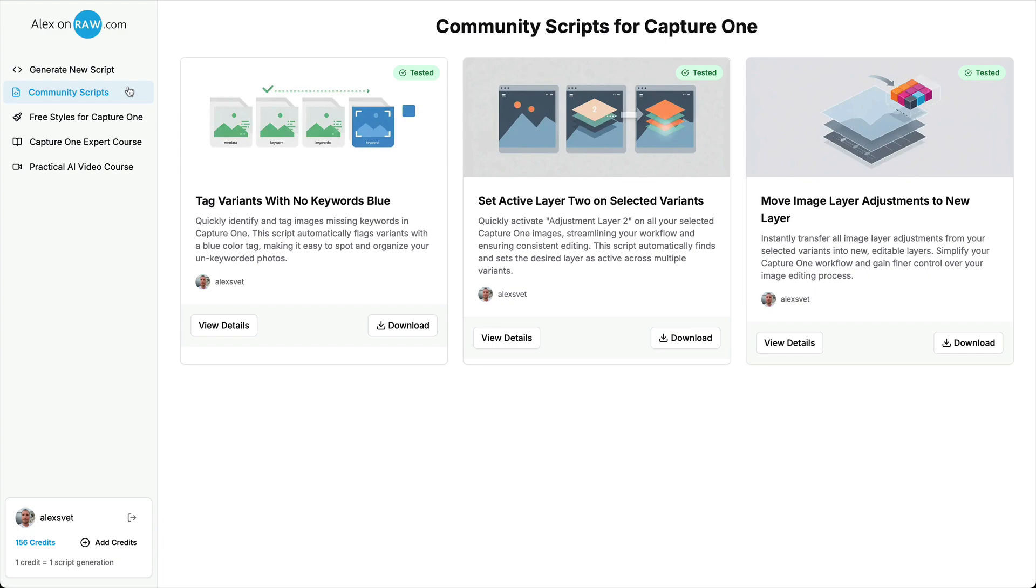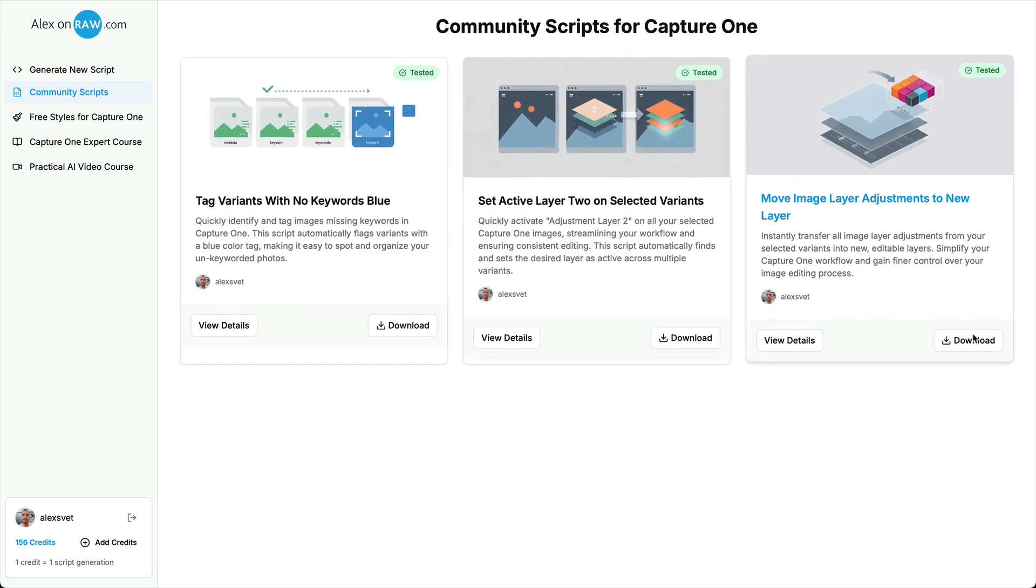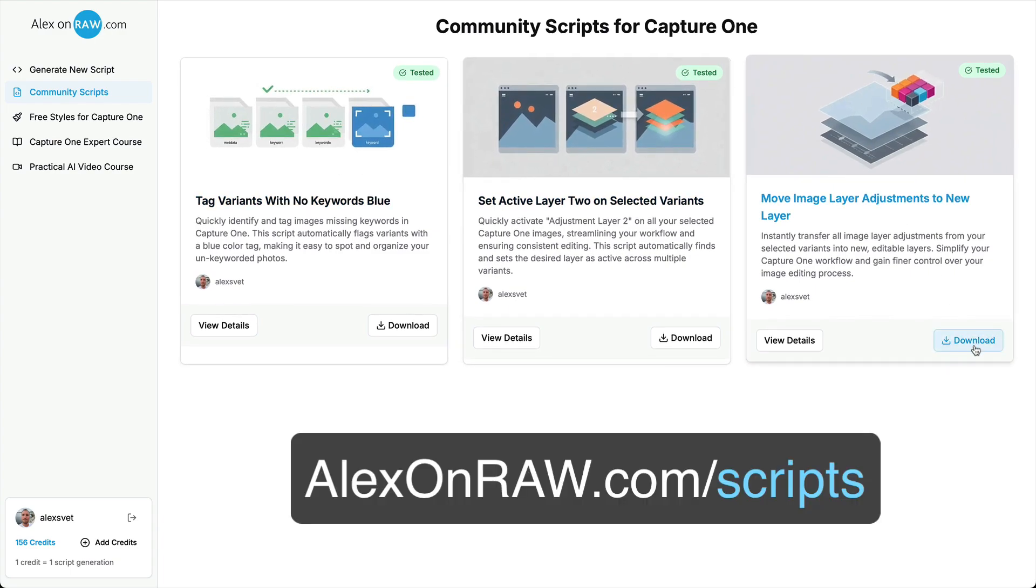By the way, I have also started building the collection of community scripts for Capture One, and you can download this script and other Capture One scripts free of charge at alexonra.com.